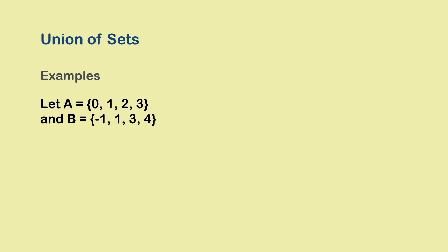Another example. The thing I want to draw your attention to in this example is that the elements 1 and 3 are in both sets A and B. When listing the members of the set A union B, we do not write them twice. We write each of them just once, because repetition of elements inside a set is meaningless.